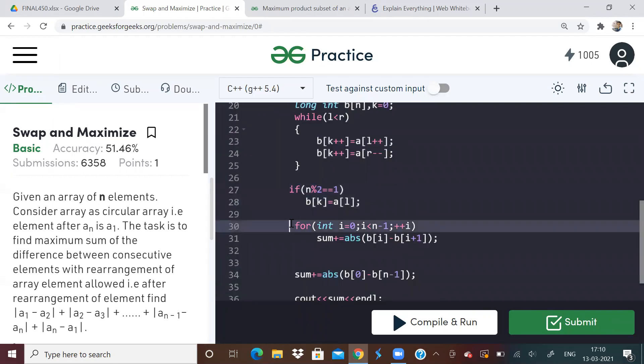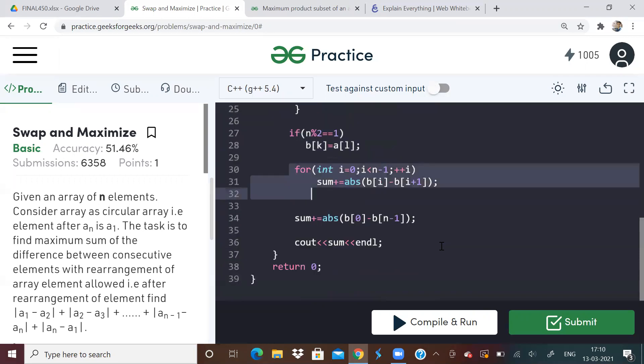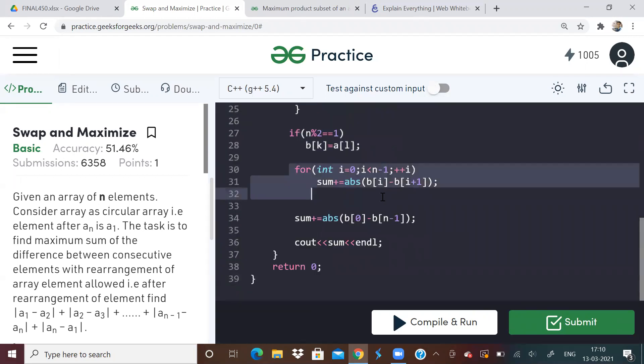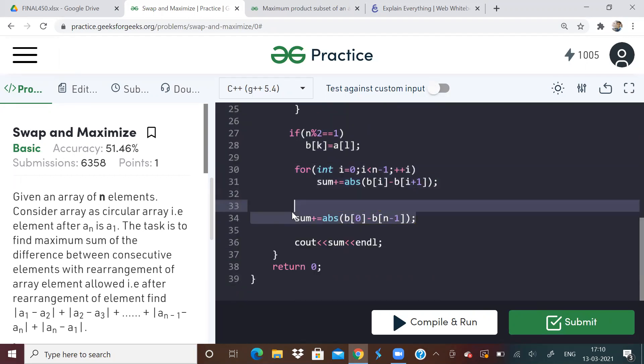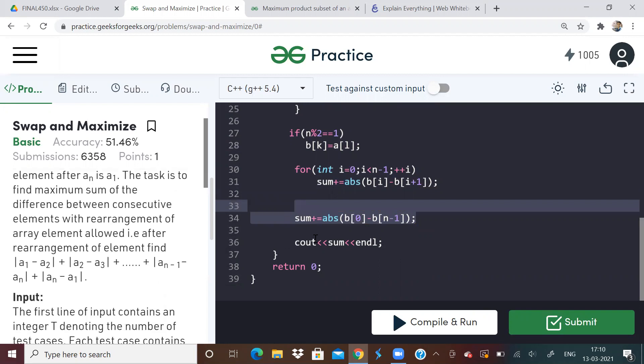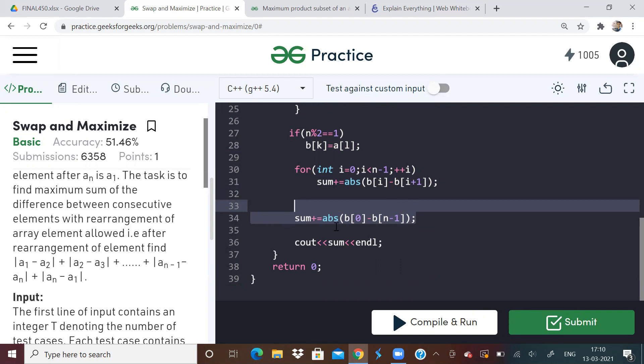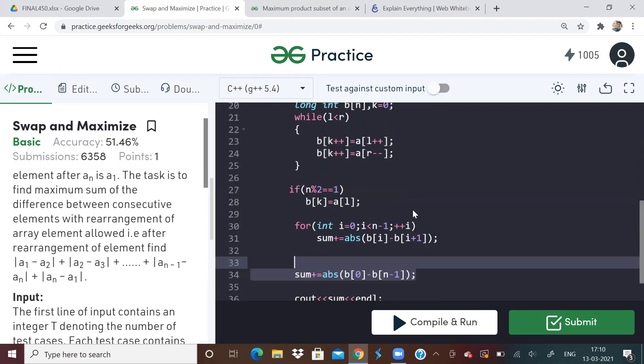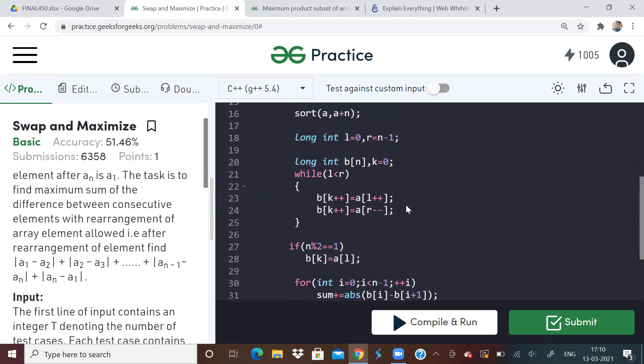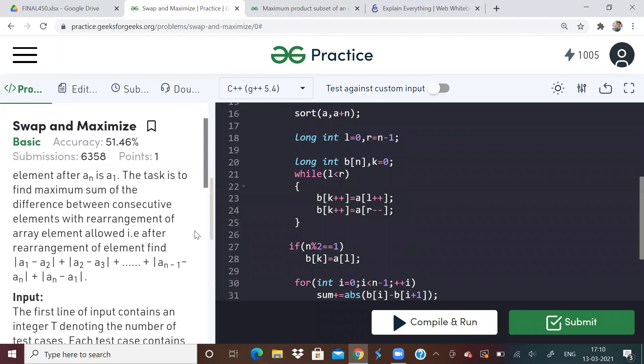Then just find the sum. Then the problem becomes actually easy. And don't forget, as it is a circular array, you have to also find out first element minus last element because that will be consecutive. In a circular array, first and last element are consecutive. You can check the description. I will put this solution over there.